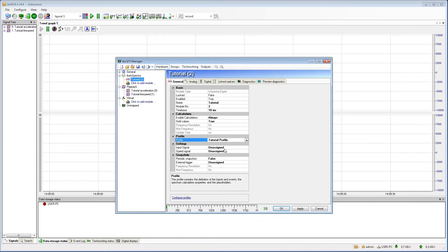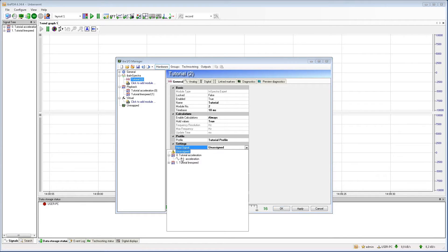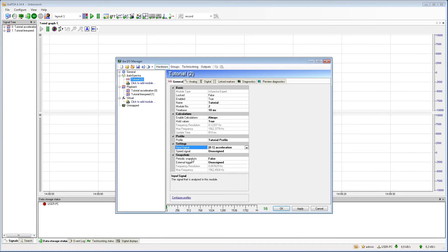In the newer versions of EBA PDA, you can find some pre-configured profiles. In the line below, you have to select the input signal. In this case, we use a signal from an acceleration sensor.